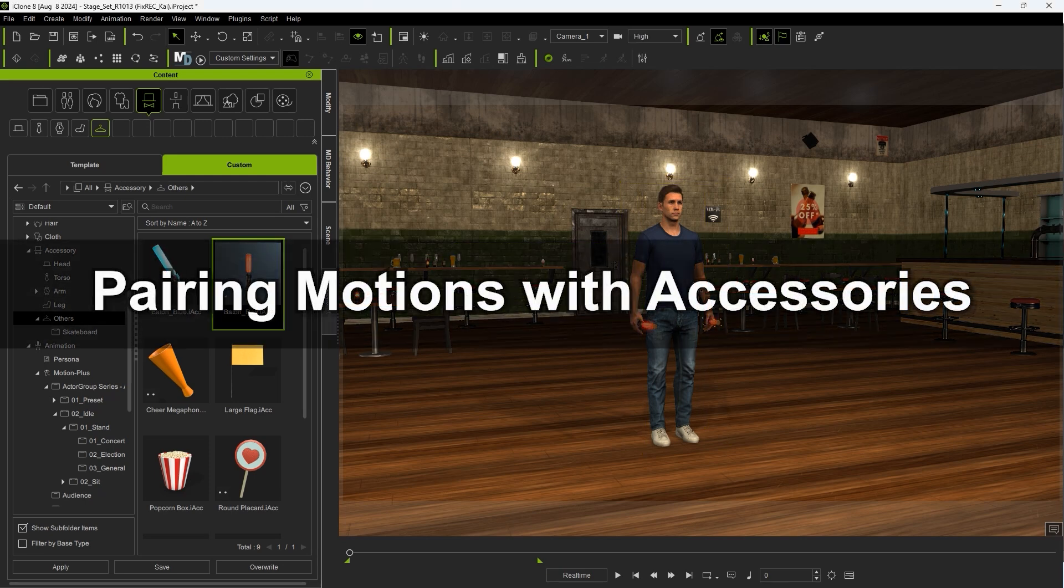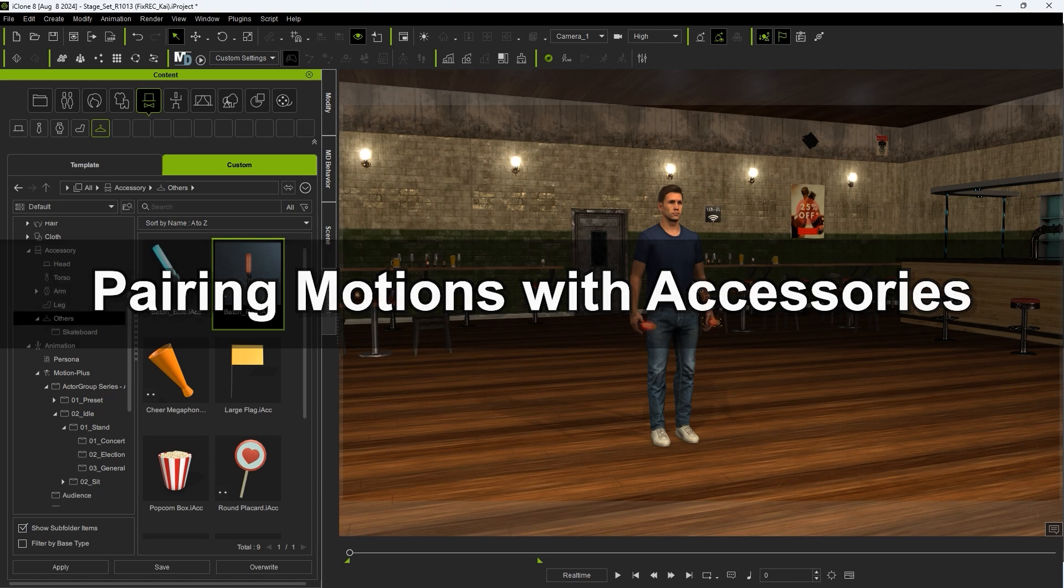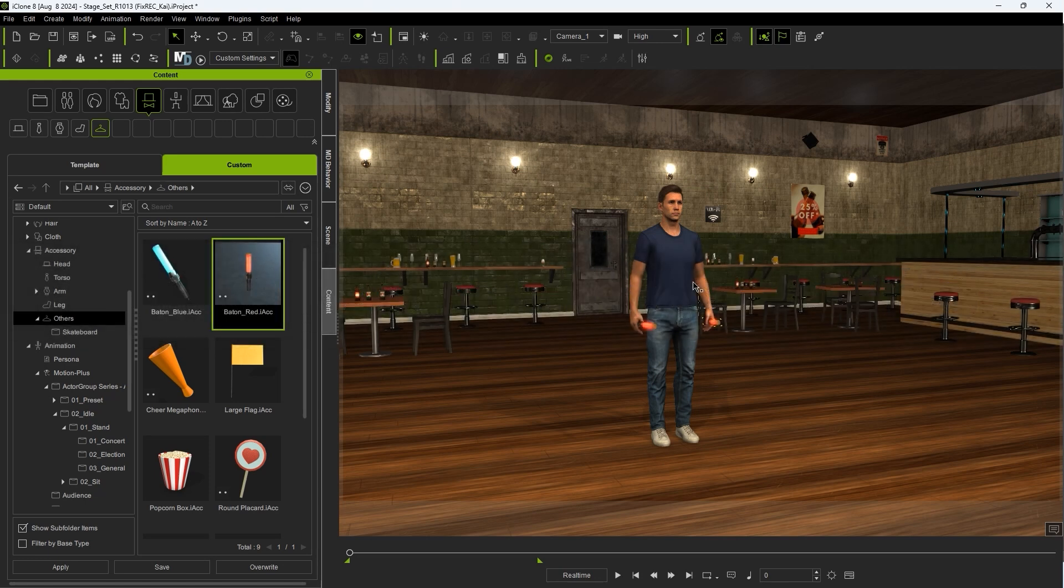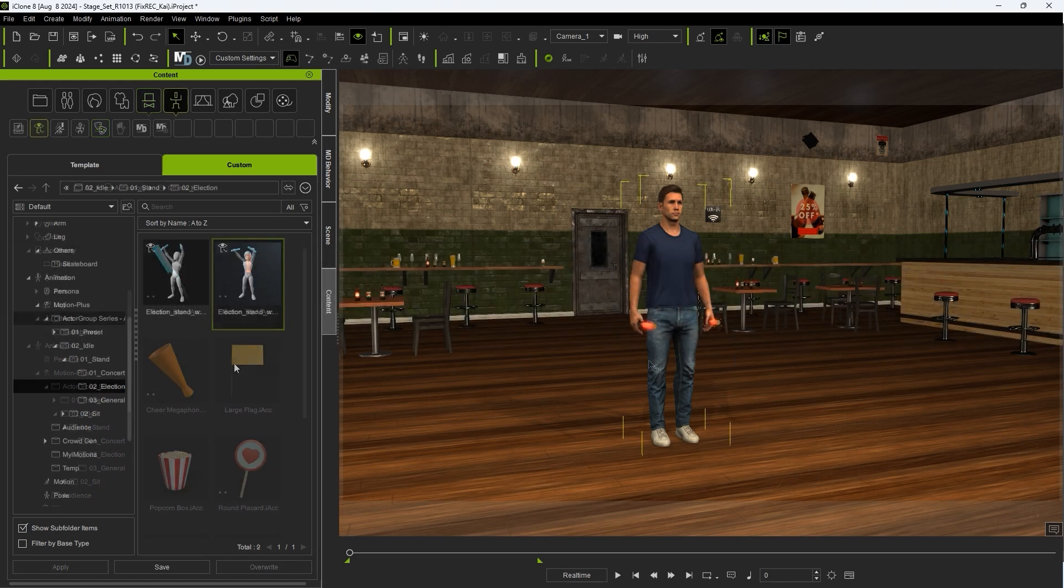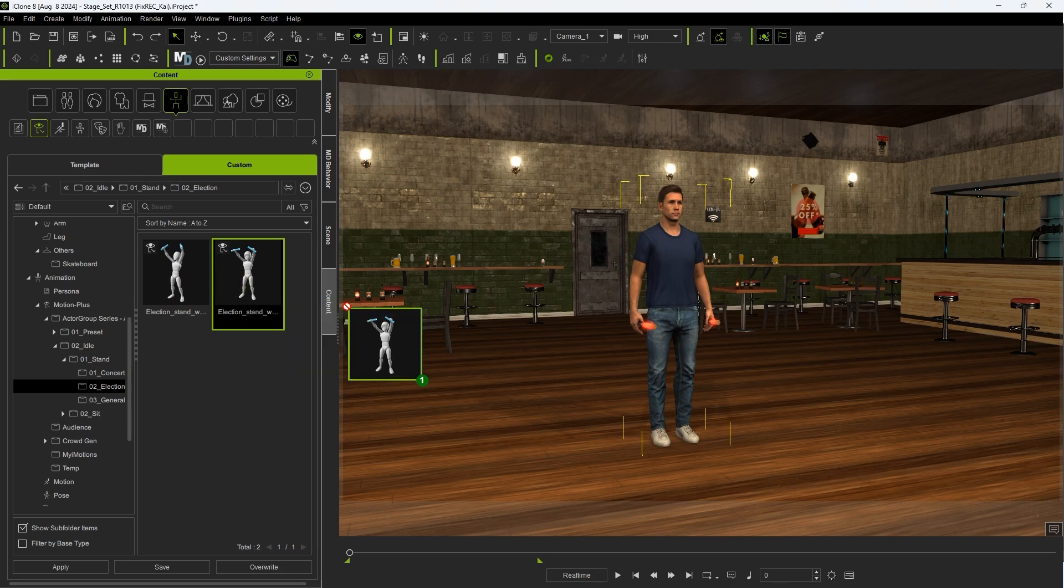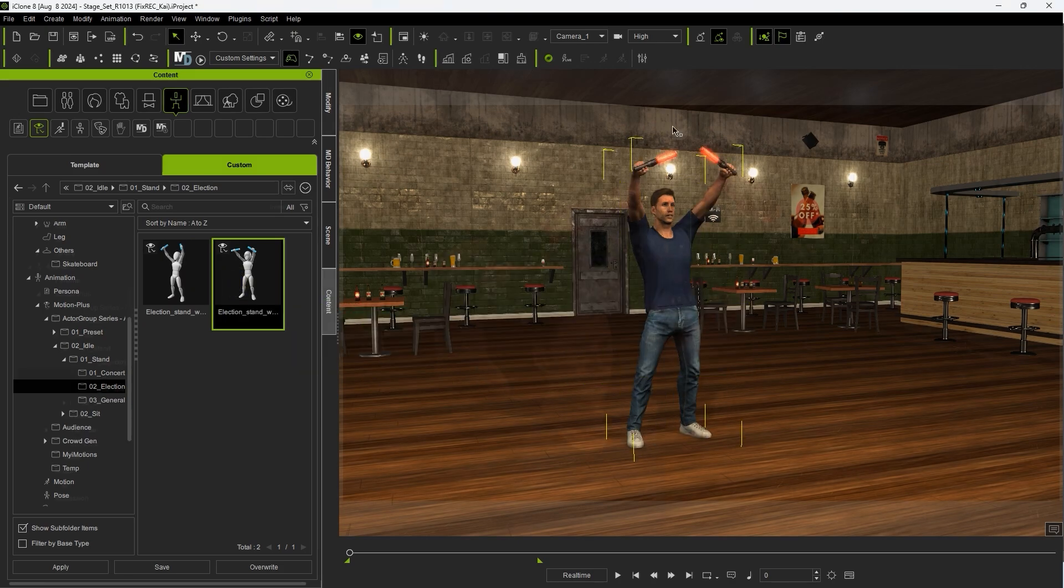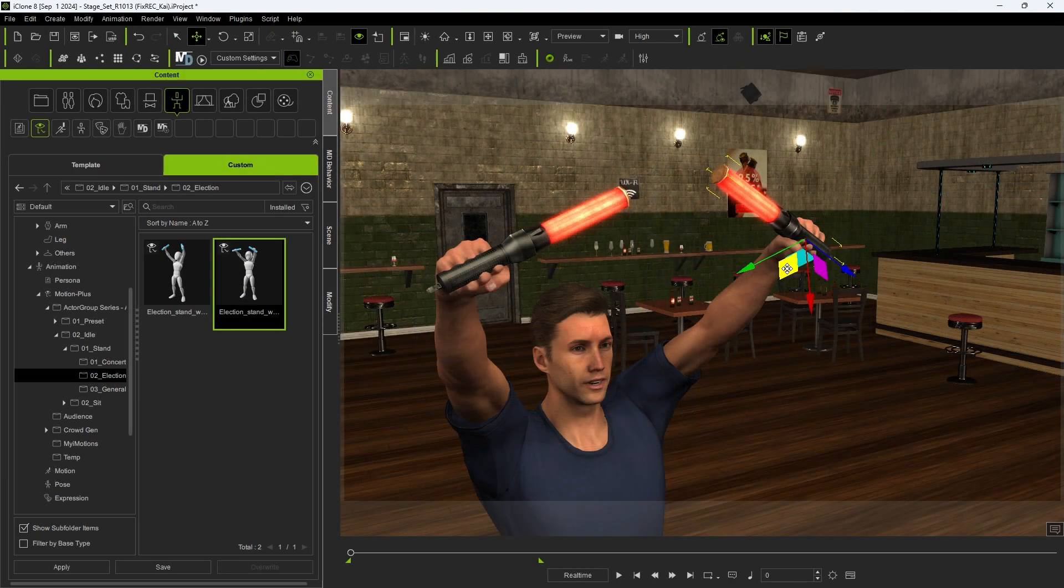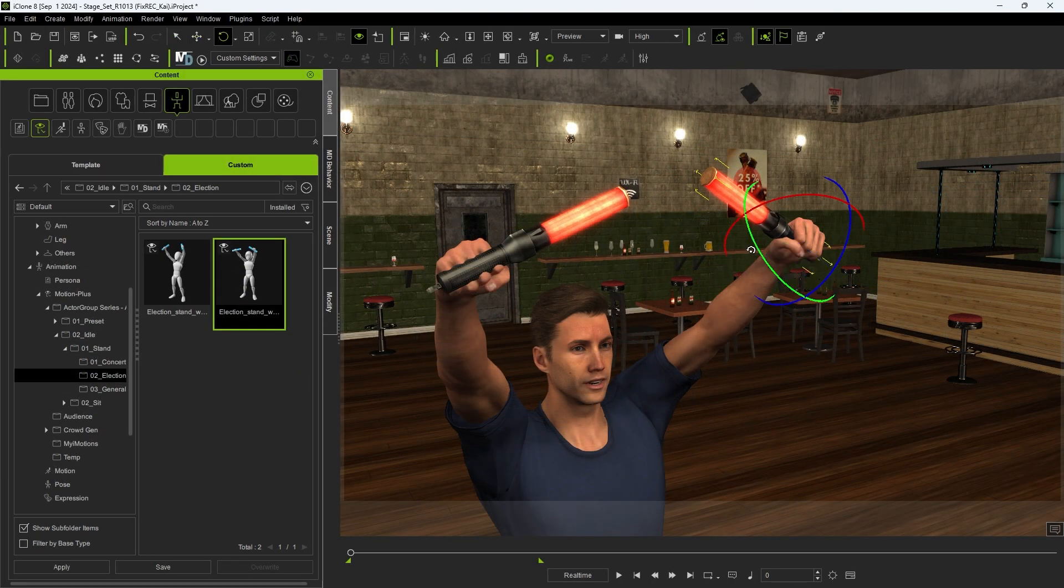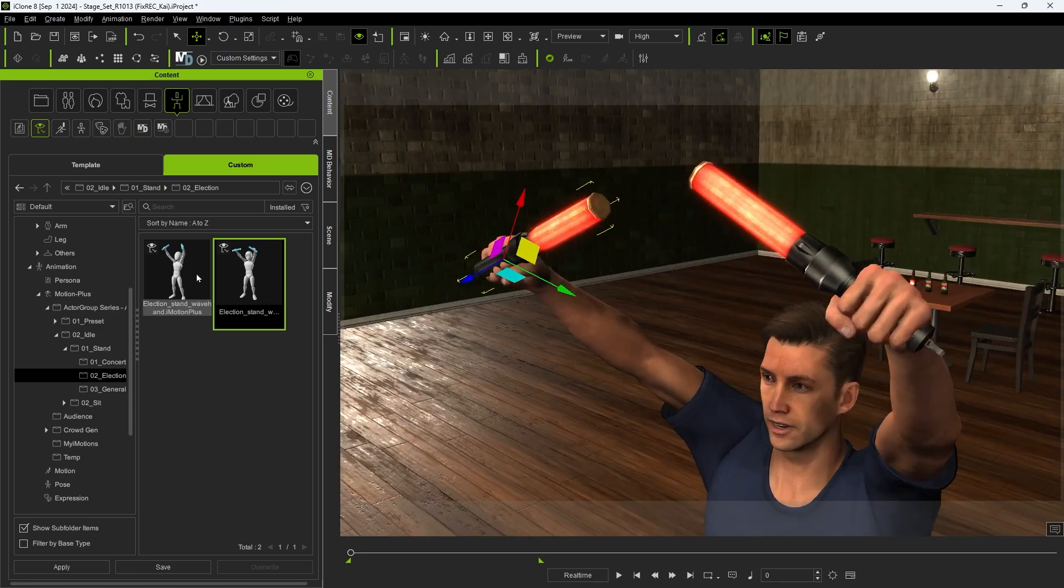Next, let's look at how we can pair an accessory with a motion in a MotionPlus file, so that it will automatically be loaded whenever we apply that motion. Start by making sure that you have a motion applied, and ensure that the accessory is aligned properly to accommodate potential differences in the positioning, like the fingers here.